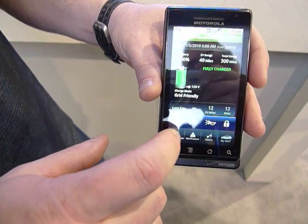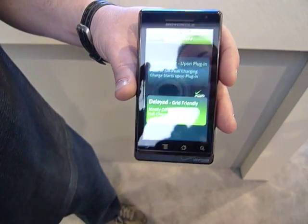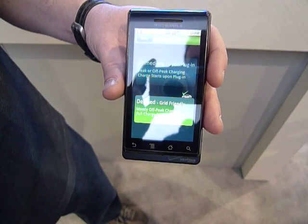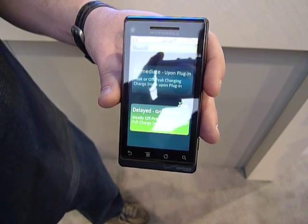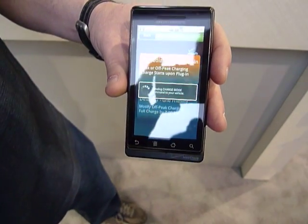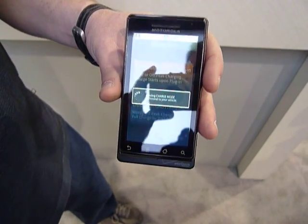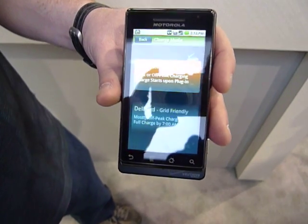Down here we have the charge mode, so this particular one is showing it's already set to delay grid-friendly, but you can change the setting, and it actually does go out to the vehicle and tells the vehicle which mode to be in.